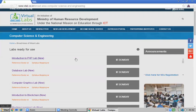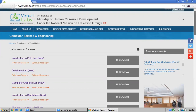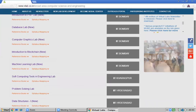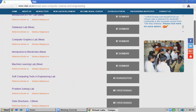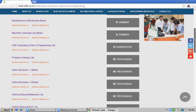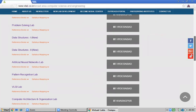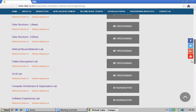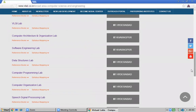Here you can see the available virtual labs: Introduction to PhD, Database Lab, Computer Graphics, Machine Learning, Introduction to Blockchain, Soft Computing Tools, Problem Solving Lab, Data Structures 1, Data Structures 2, and Artificial Neural Networks. You can choose whichever lab you want to use.